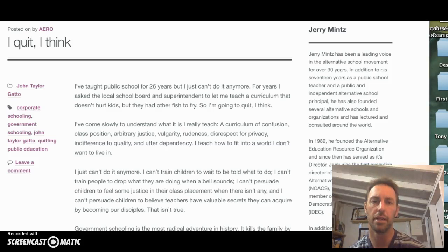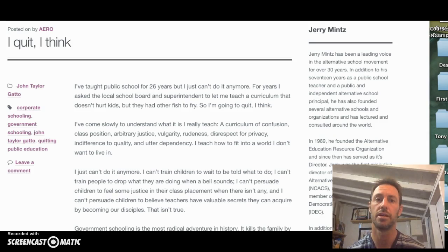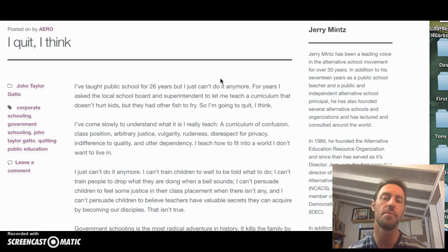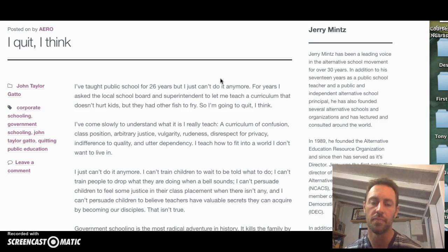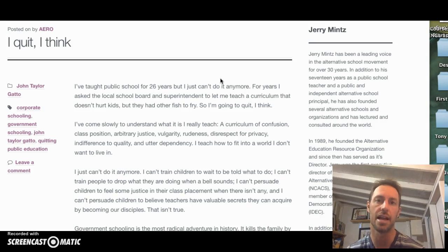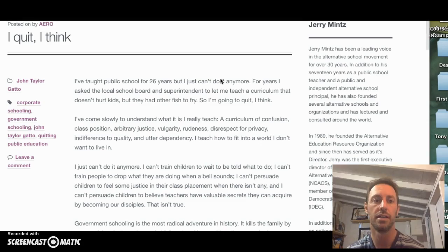Hi. I want to talk to you briefly about what I mean when I ask you to look at a text rhetorically. I want to use this example op-ed that I provided. I'm working from the assumption that you've already read this text and that you have some understanding about it. I'm doing this to give you a clear sense of what I'm looking for as you get into doing the analysis in this first unit.